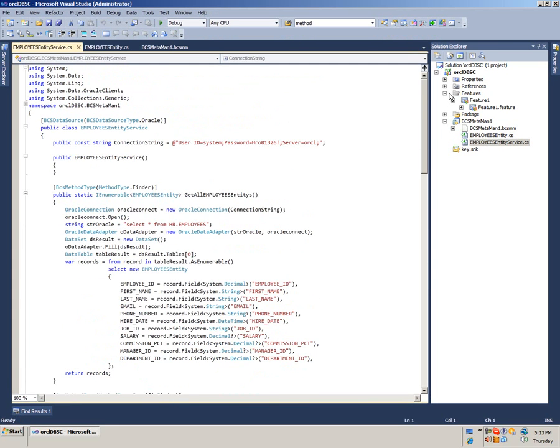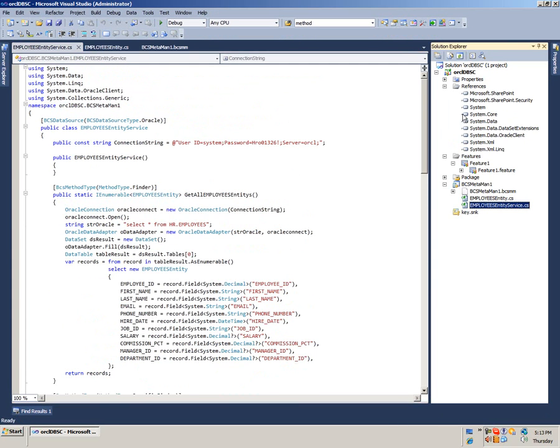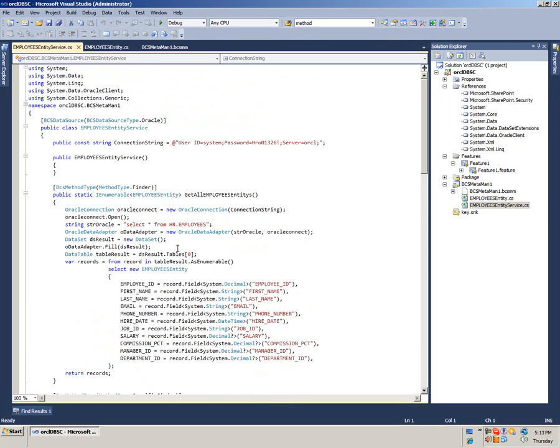Please make sure you have added a reference to System.Data.OracleClient to resolve the Oracle Client classes that are used in the service class, like OracleConnection or OracleDataAdapter.